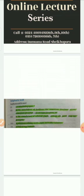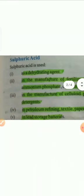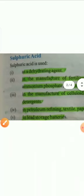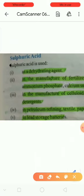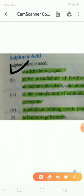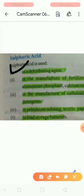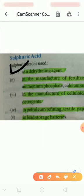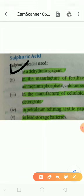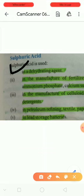First of all, the uses of sulfuric acid. Point number one: as a dehydrating agent. We use sulfuric acid as a dehydrating agent, which helps with dehydration.